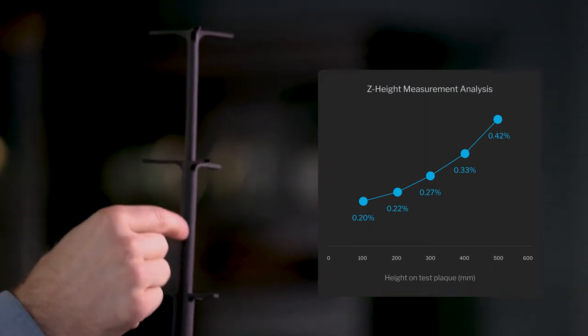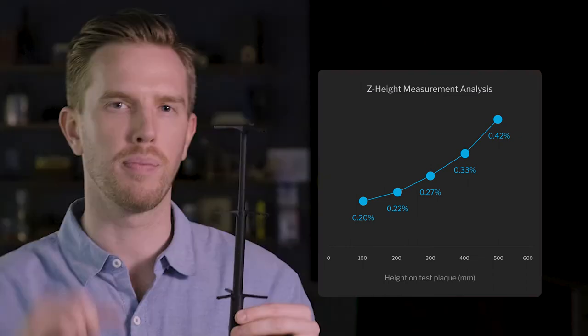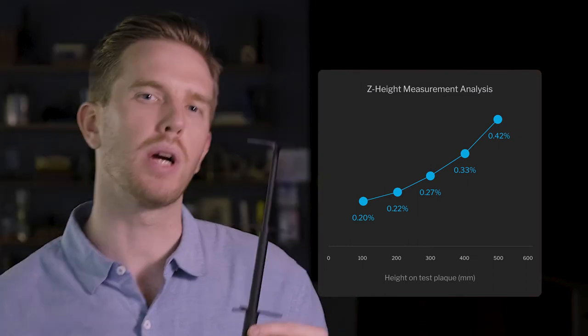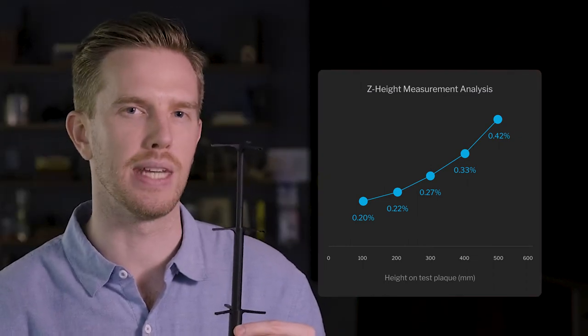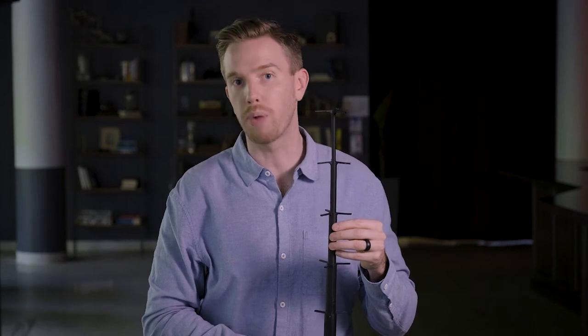We learned that as the build gets taller, we need to accommodate for more shrinkage in the Z axis. This insight helps us scale large parts correctly, so that they meet dimensional requirements given to us by our customers.